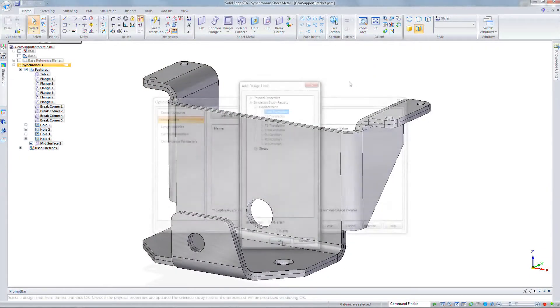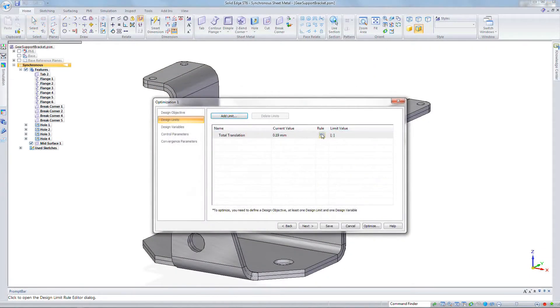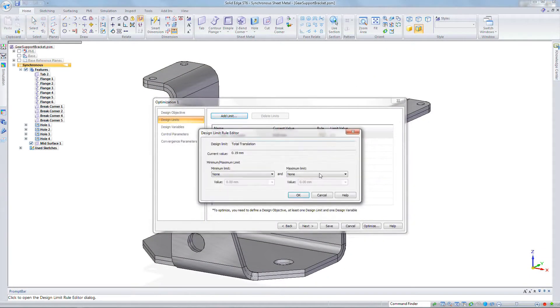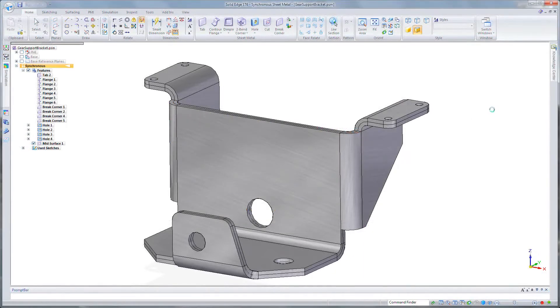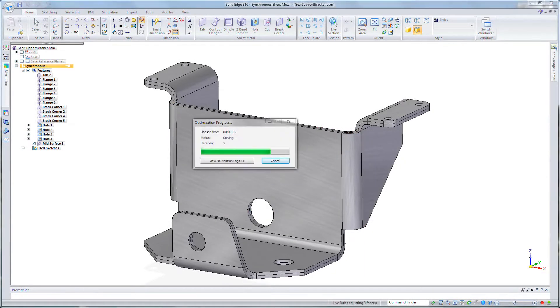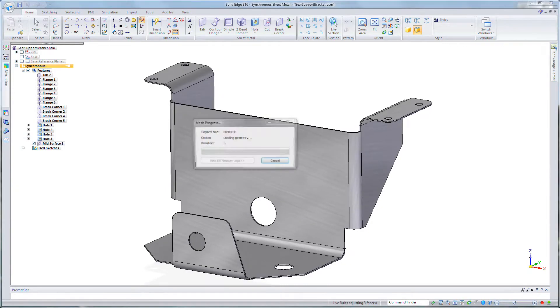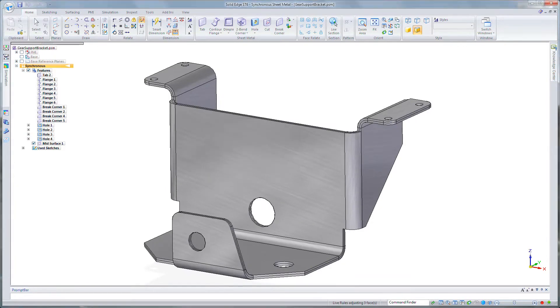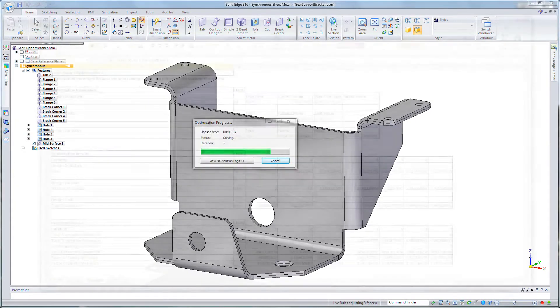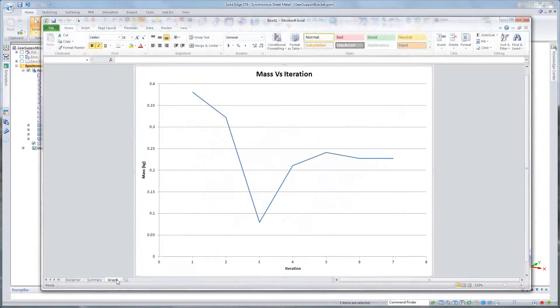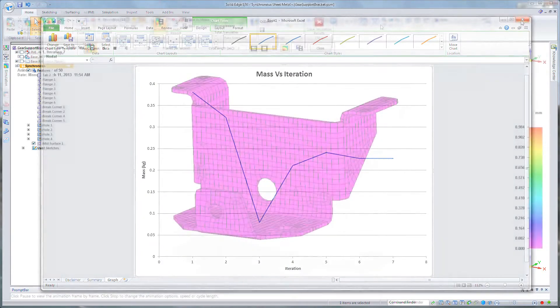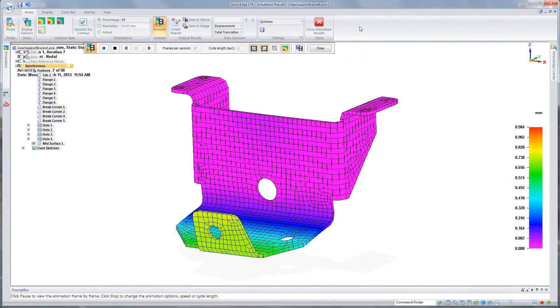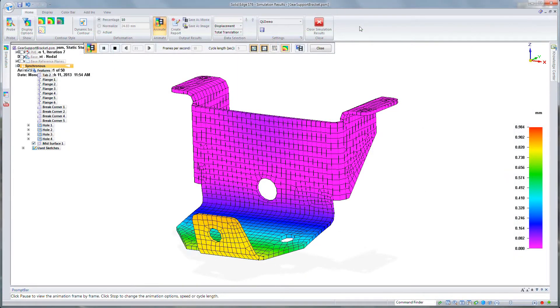So suppose you have a sheet metal bracket, it's a certain thickness, and you need to only have a certain deformation under load. You can't exceed a certain amount. If you're trying to make the material thinner, but you don't know how much thinner you can go and still only deflect that certain amount, Optimize will figure out that for you. With very few iterations, you'll have the design complete.